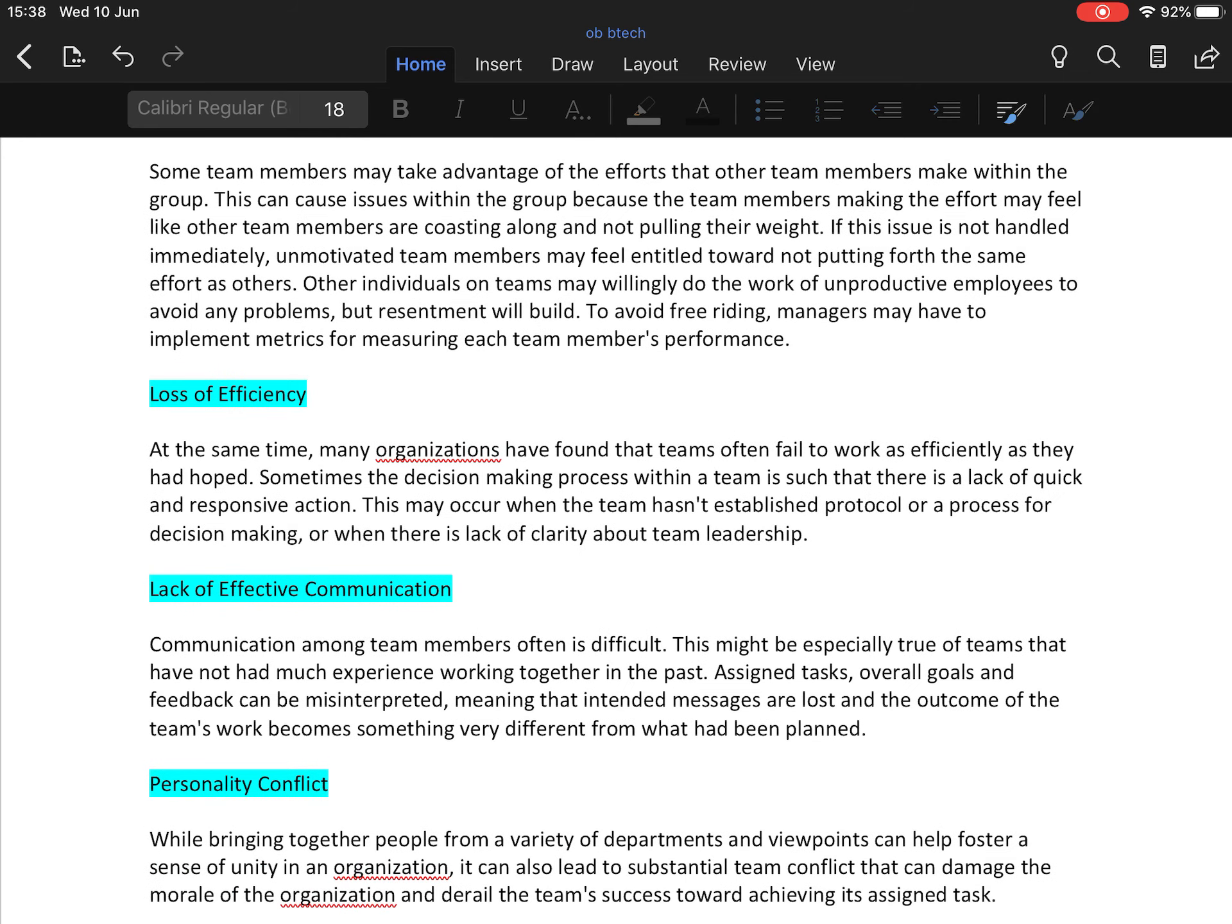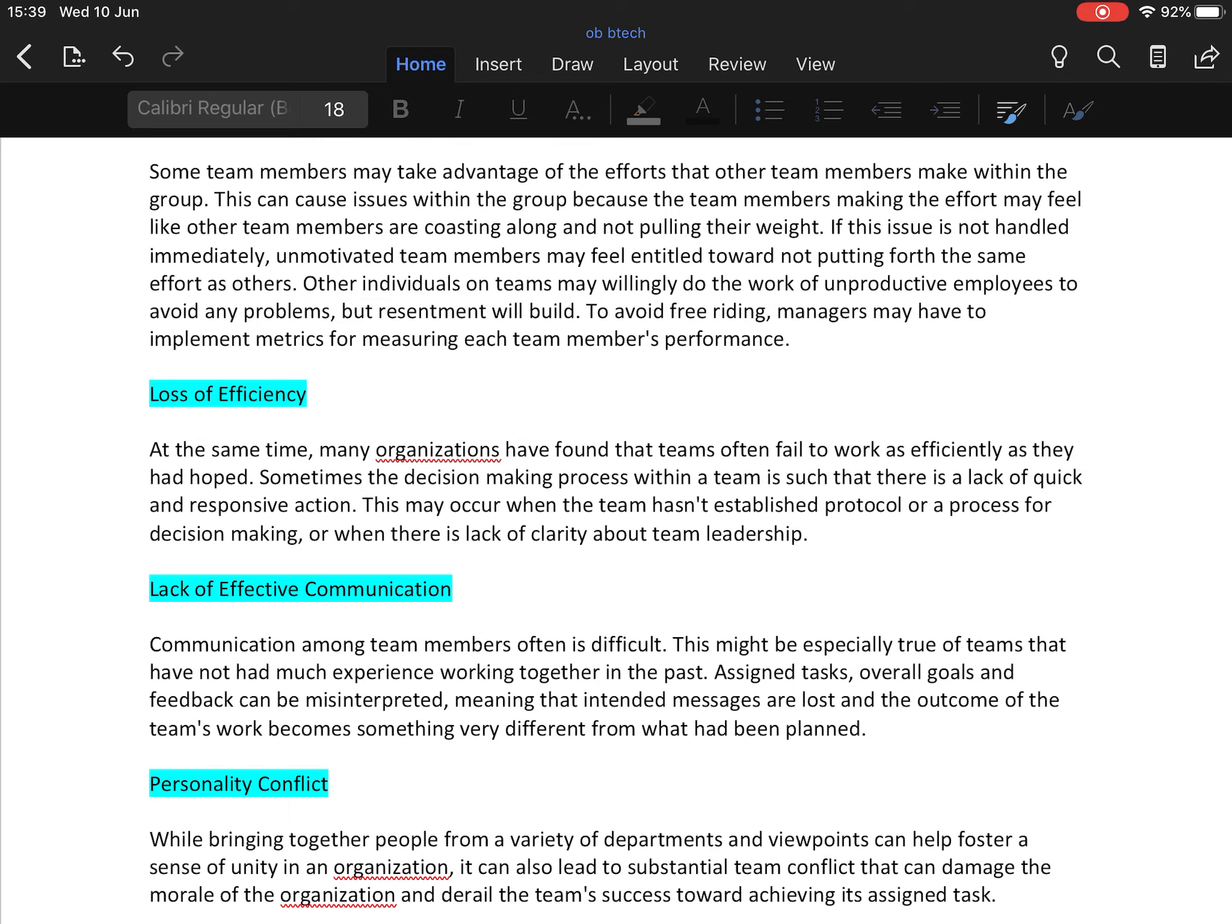Now loss of efficiency. At the same time, many organizations have found that teams often fail to work as effectively and efficiently as they had hoped. Sometimes the decision-making process within teams is such that there is a lack of quick and responsive action. This may occur when the team has no established protocol or process for decision-making or where there is a lack of clarity about team leadership.